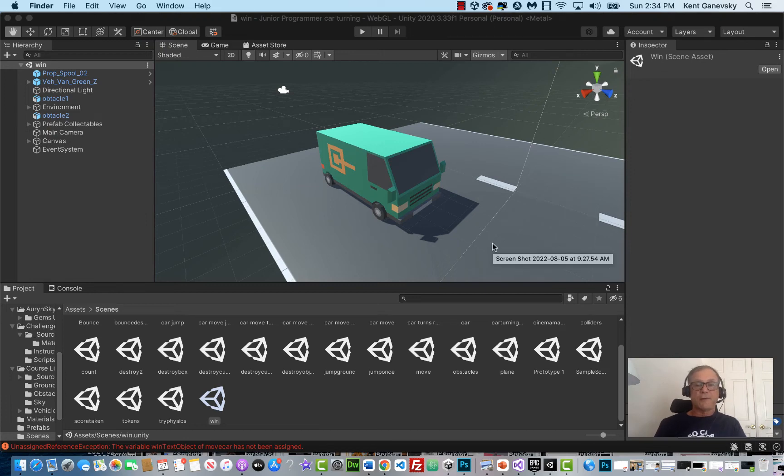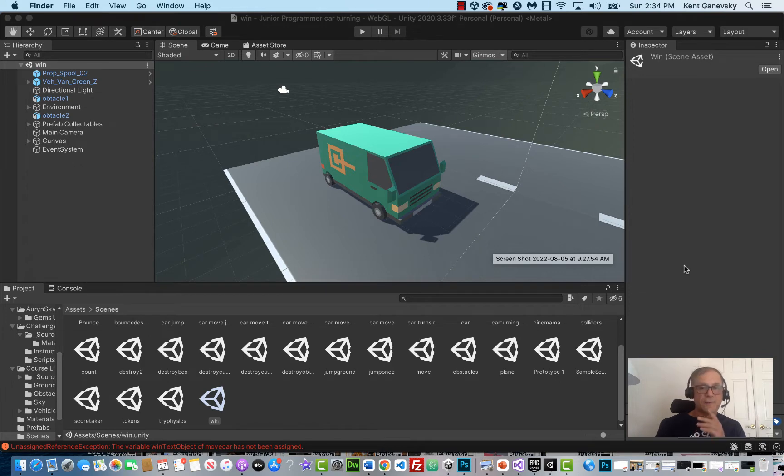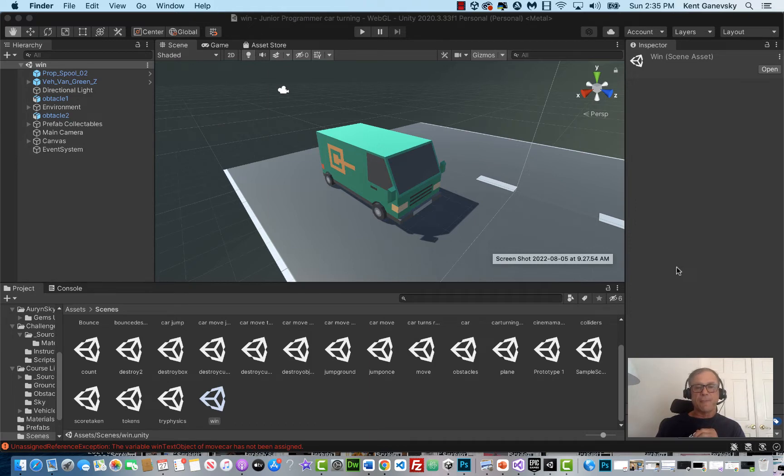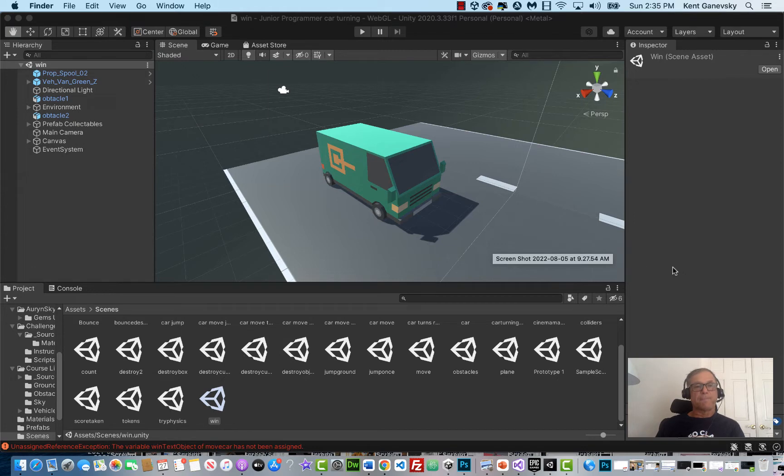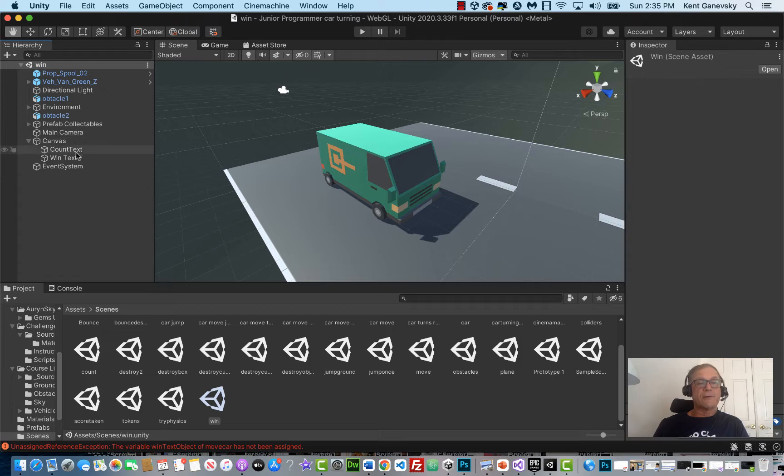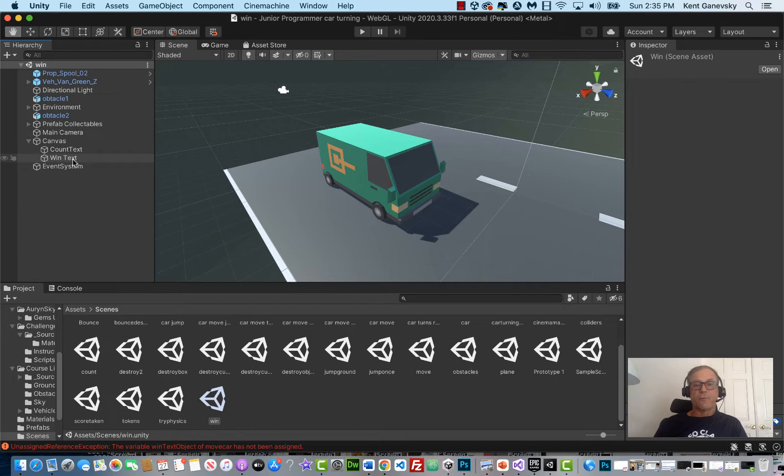Welcome to our module 10. In this lesson we're going to finish up most of our junior program car game and go over some things that some people are having problems with and make sure that we address any issues you've had with the car game. So let's get started. The first thing we need to do is add a section for when we win.